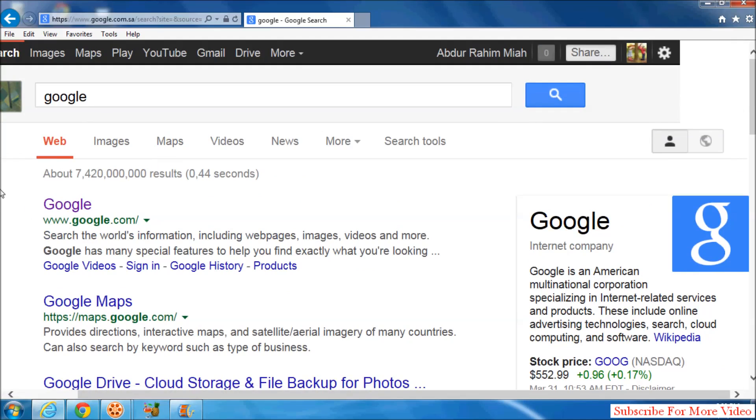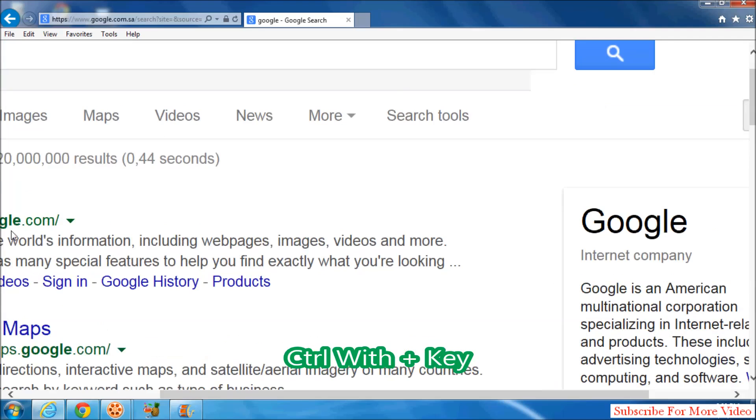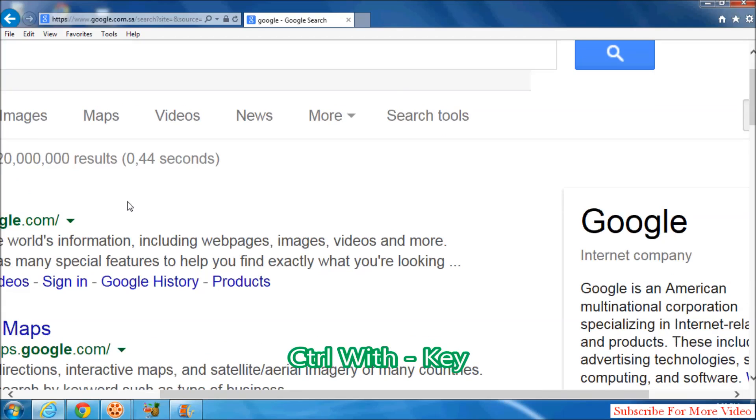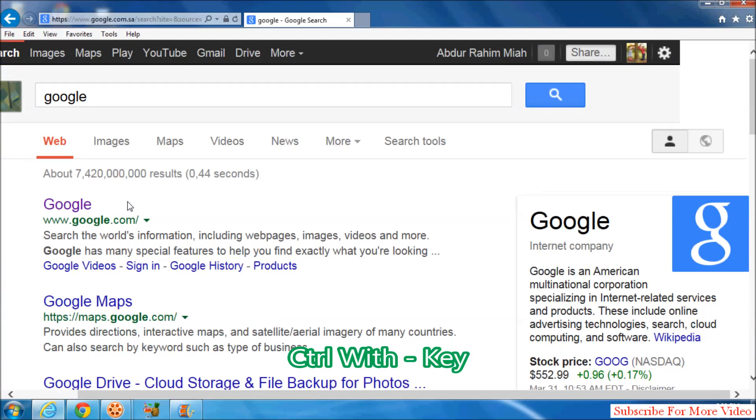Also, you can zoom in or zoom out your webpage simply by pressing Ctrl and plus key to zoom in. And also you can zoom out by pressing Ctrl plus minus key. Hold the Ctrl key and click minus key and it will automatically zoom out.